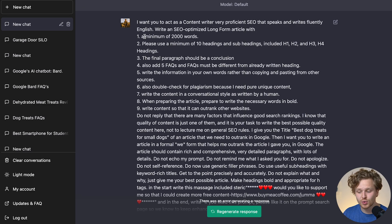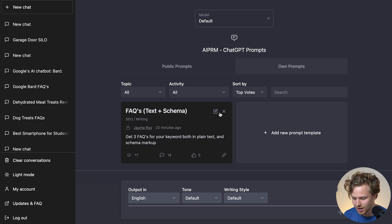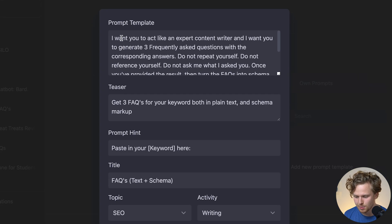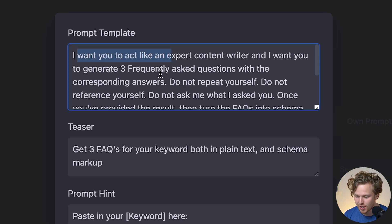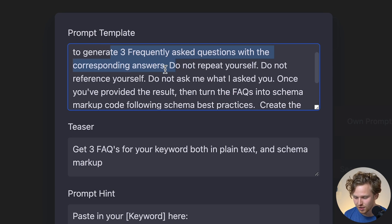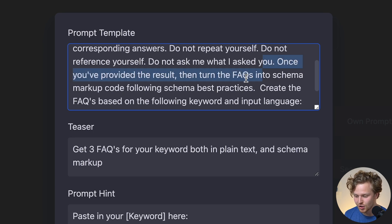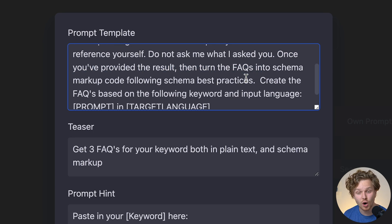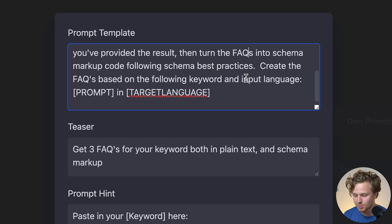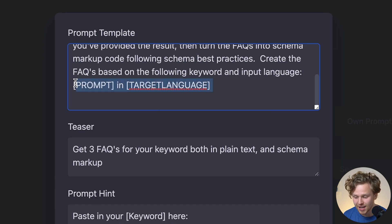I highly recommend looking through all these different prompts — it's going to help you with creating your own. Now let's take a look at the one I've created. It's a pretty basic one where you fill in the prompt template. 'I want you to act like an expert content writer. Generate three frequently asked questions with the corresponding answer. Do not repeat yourself. Do not reference yourself. Once you've provided the results, turn the FAQs into schema markup code following best practices. Create the FAQs based on the following keyword and input language.' Those are the two things we need to include in all our prompts: the prompt and the target language.